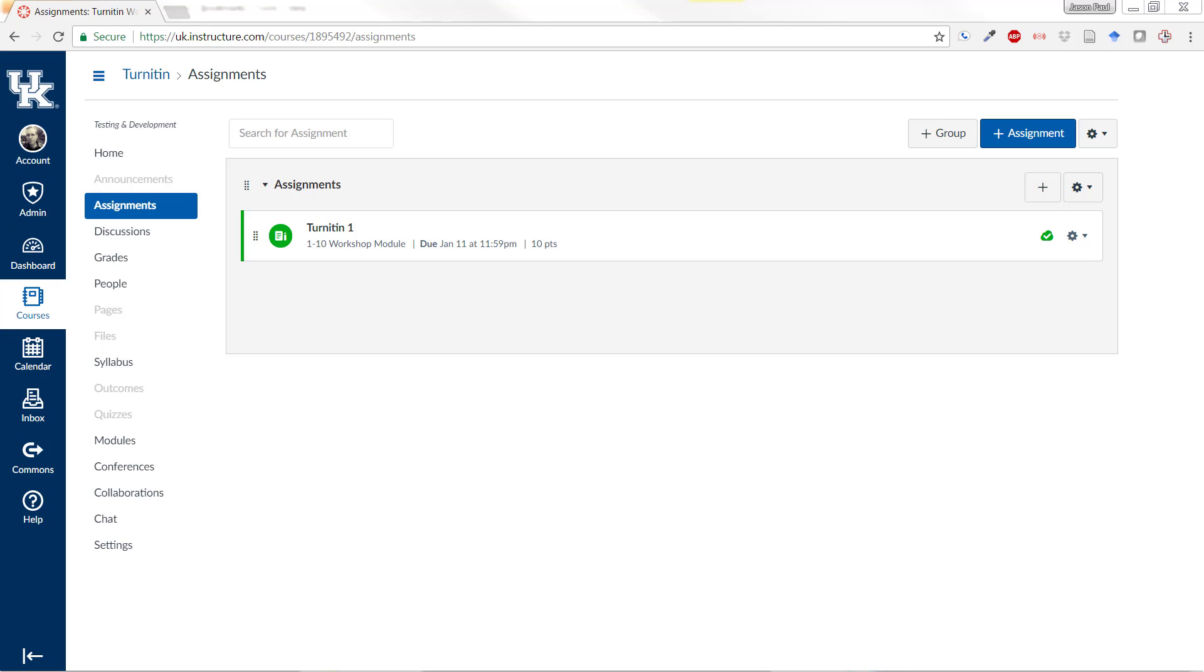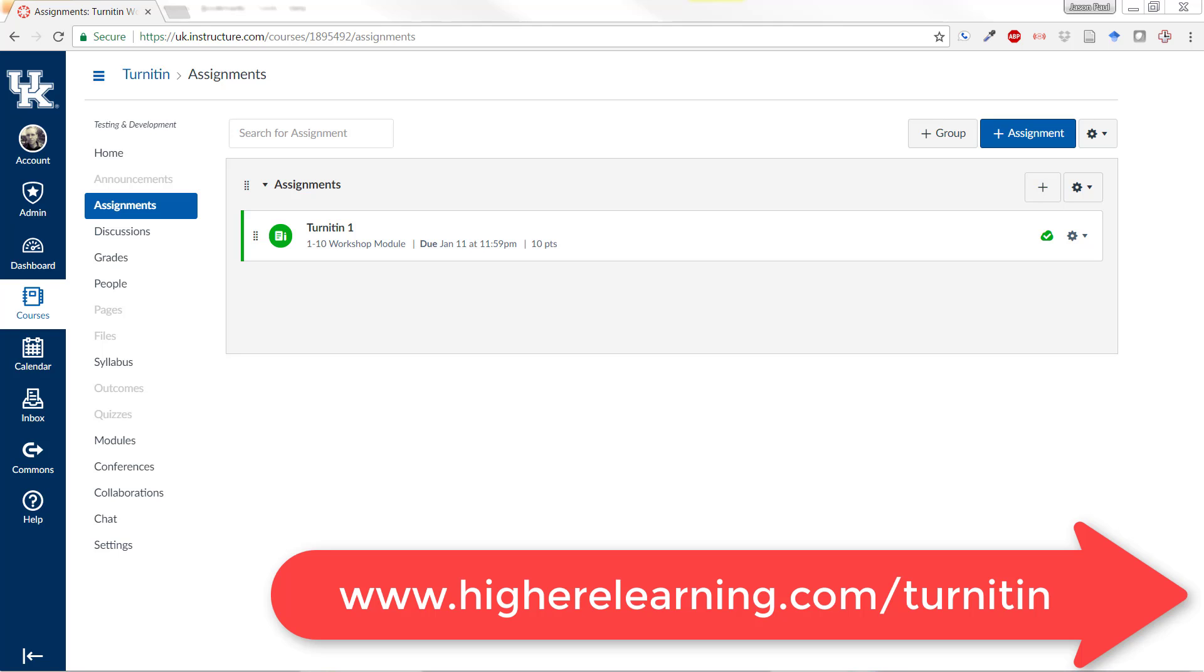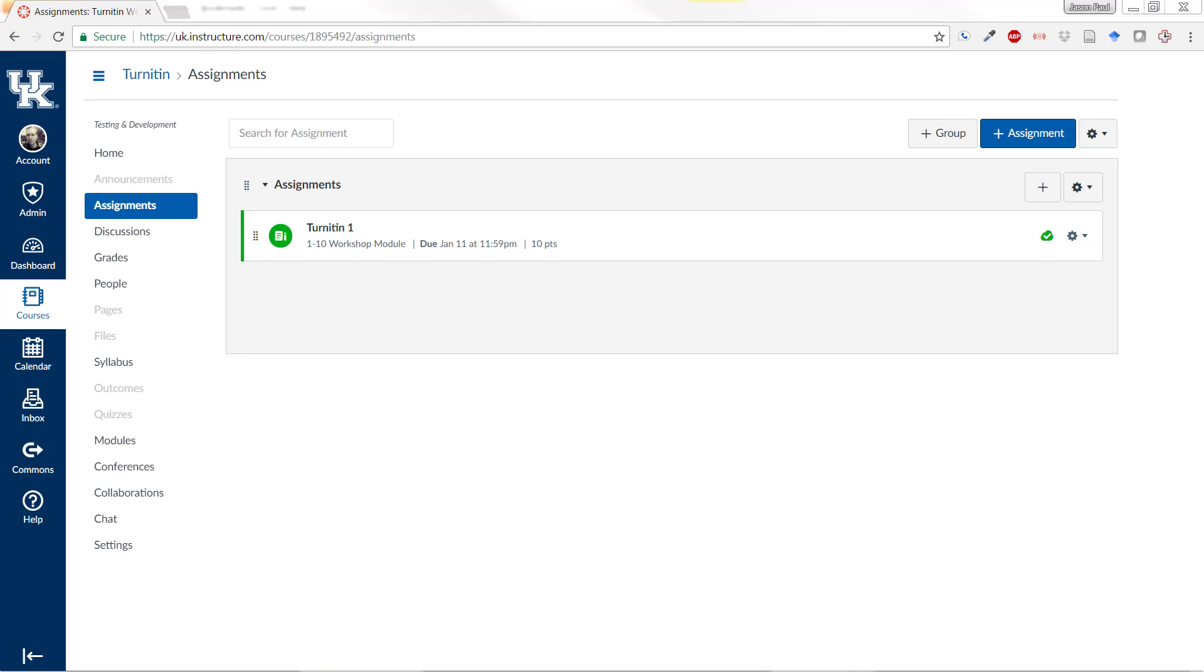If you have never created a Turnitin assignment, you must follow some instructions to do that. I'll have the link posted below so that you can follow that first, or just go ahead and create an assignment using Turnitin in Canvas. This is how Turnitin.com will automatically create your user ID.